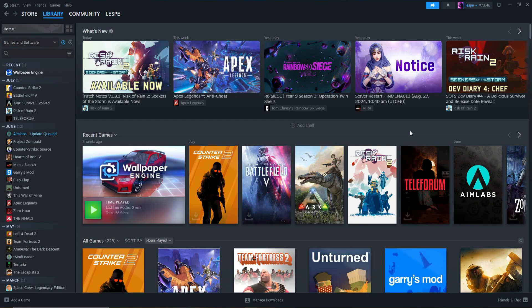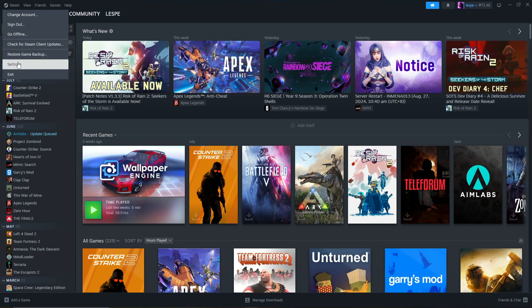The first thing we need to do is head over to the top left of our Steam account and click on Settings.